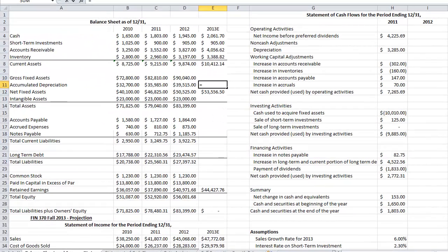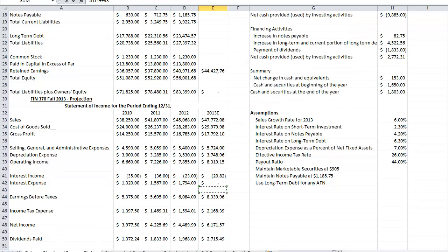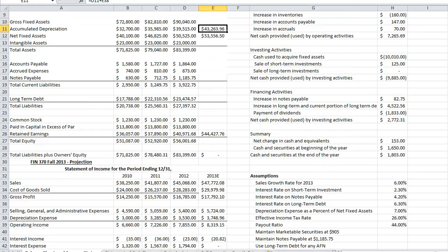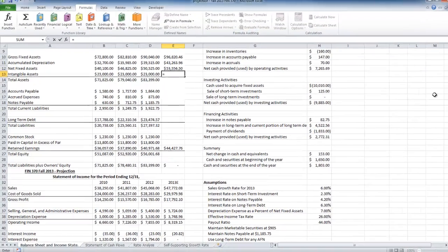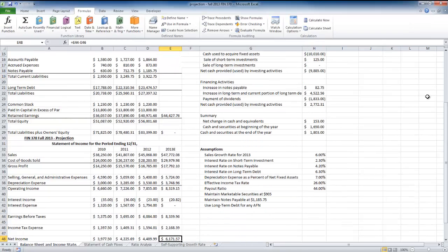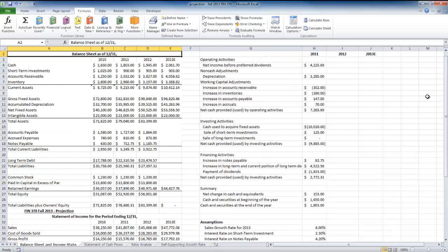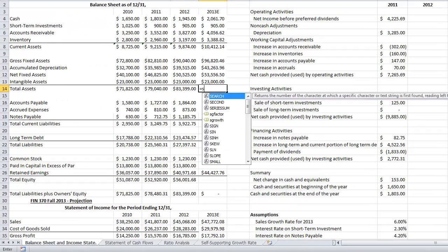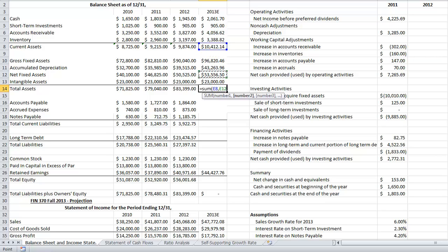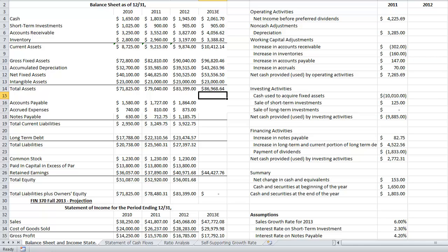Accumulated depreciation for 2013 is last year's accumulated depreciation plus depreciation expense for this year — assuming the company isn't selling off any fixed assets, which would affect those accounts. Gross fixed assets equal accumulated depreciation plus net fixed assets. Intangible assets remain the same year to year. Total assets equal the sum of current assets, net fixed assets (not gross fixed assets and accumulated depreciation, to avoid double counting), and intangible assets — giving us total assets of $86,968.64.